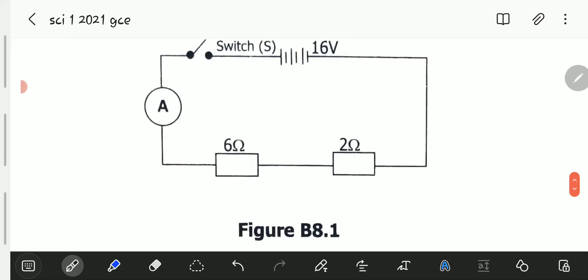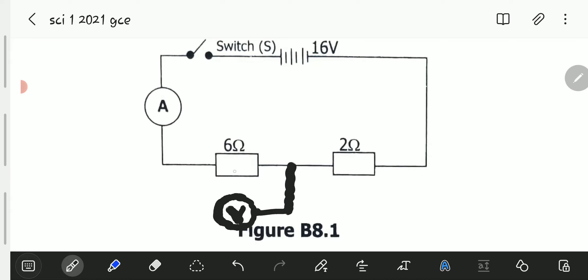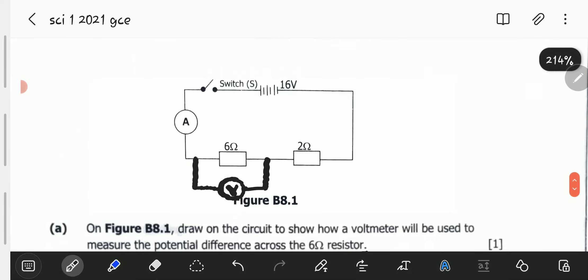The key thing to know is that a voltmeter is always connected in parallel to the circuit component whose potential difference is being measured, while the ammeter is always connected in series with the circuit component. So in parallel, the voltmeter V will be placed so that one terminal is connected on one side of the 6 ohm resistor and the other terminal on the other side.